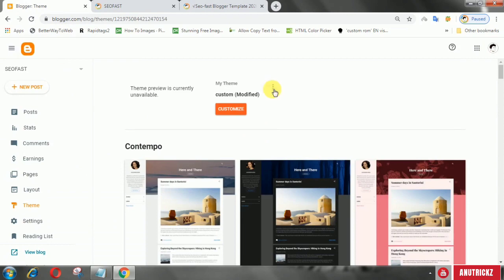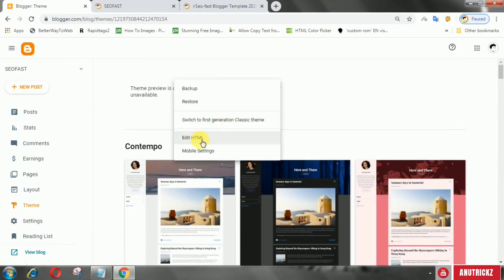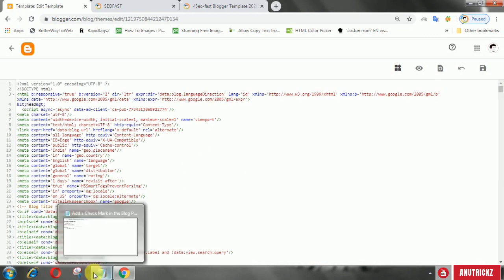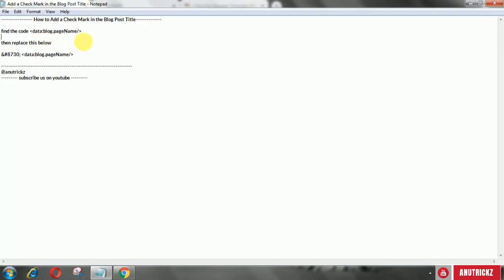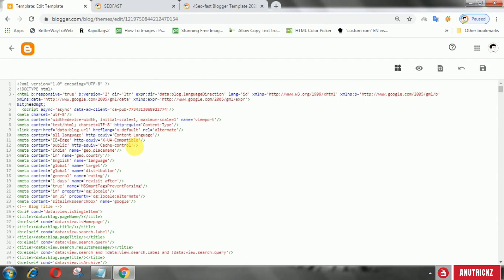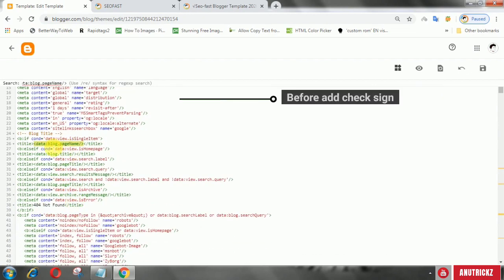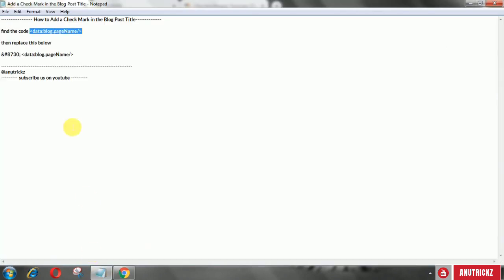Login to your Blogger account, then go to Theme, then select Edit HTML. Search for the tag DataBlog.PageName, and after that, put a checkmark before the tag.